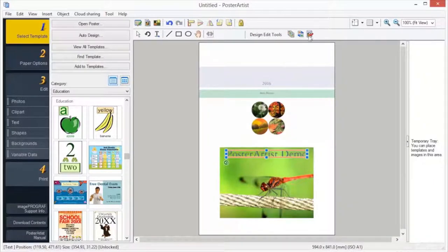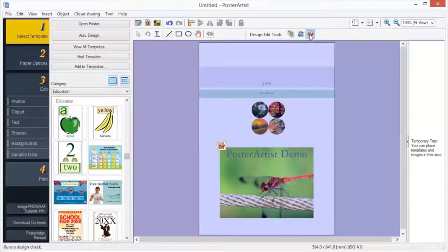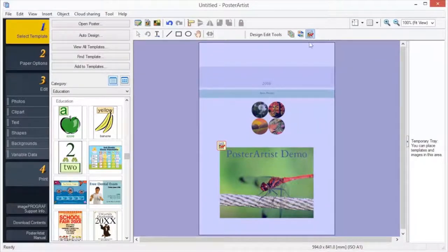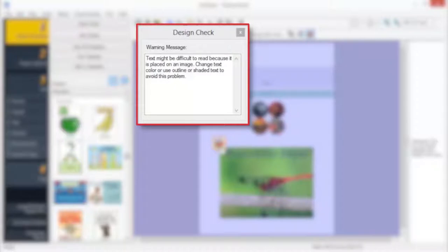The Design Check function automatically checks the font, superimposed objects, etc. for the created poster. A warning is displayed if there is a problem or if there is a high chance that the printing results will be unsatisfactory. Follow the message in the warning to correct and improve the poster.